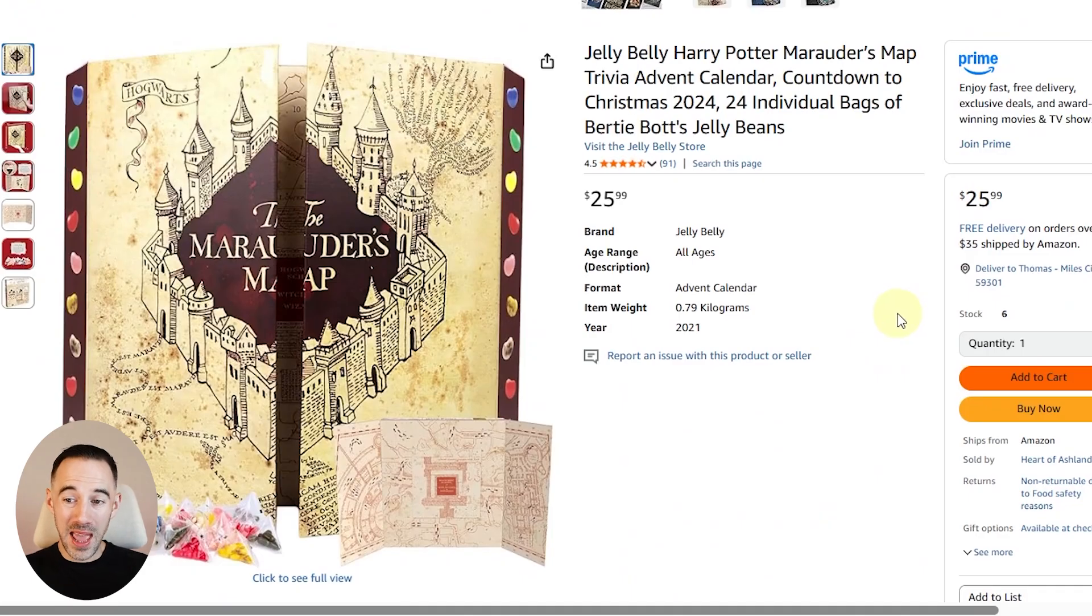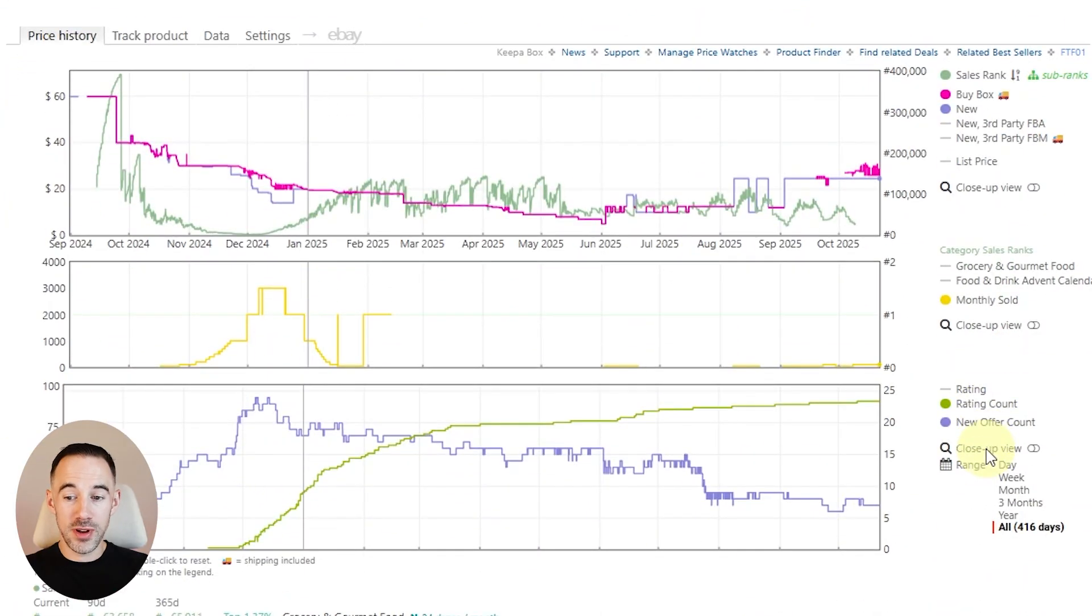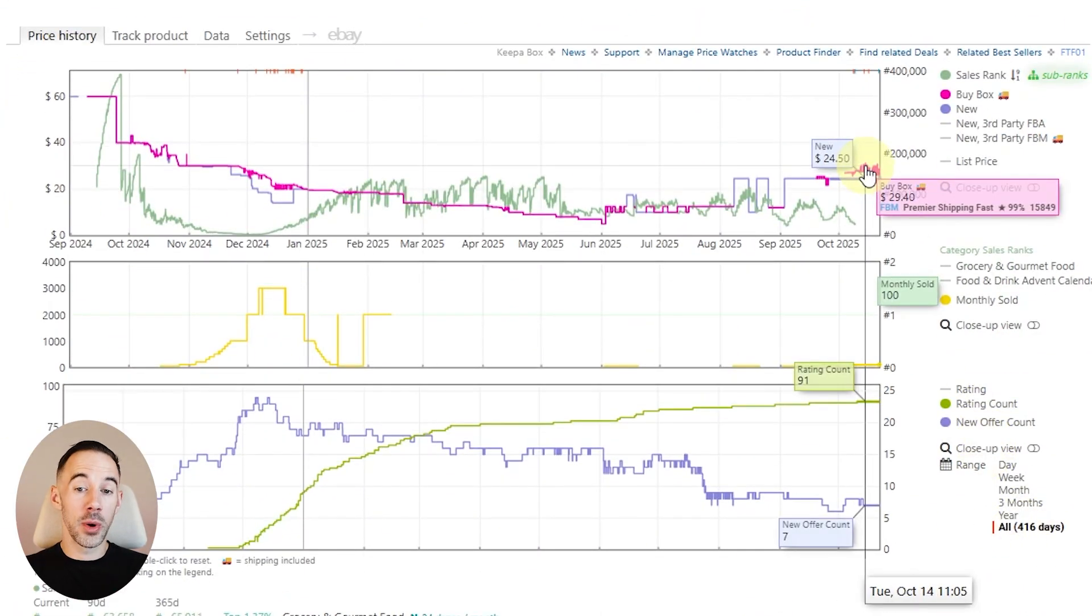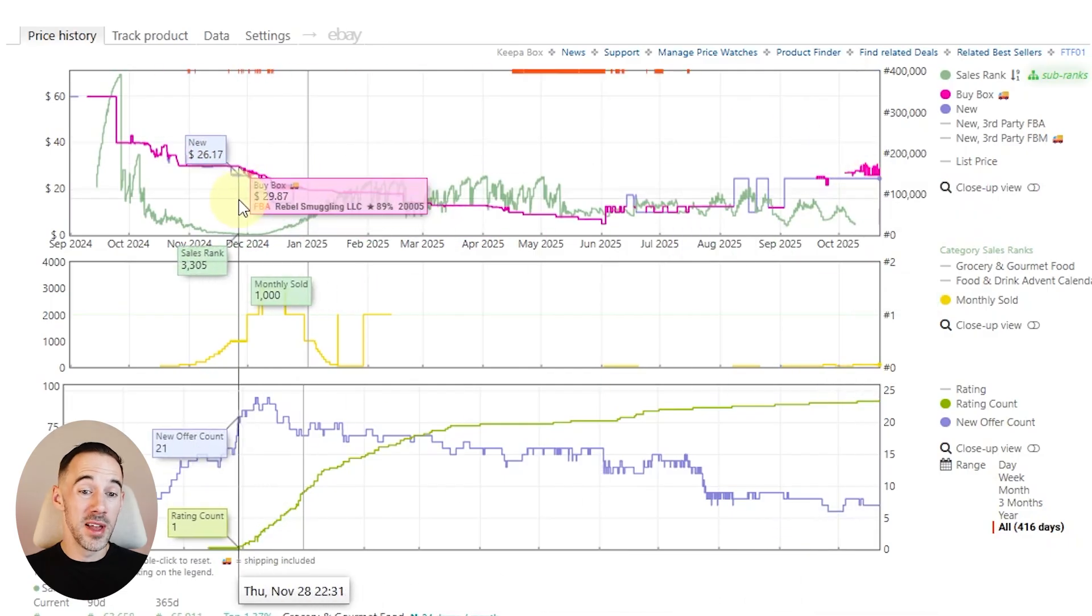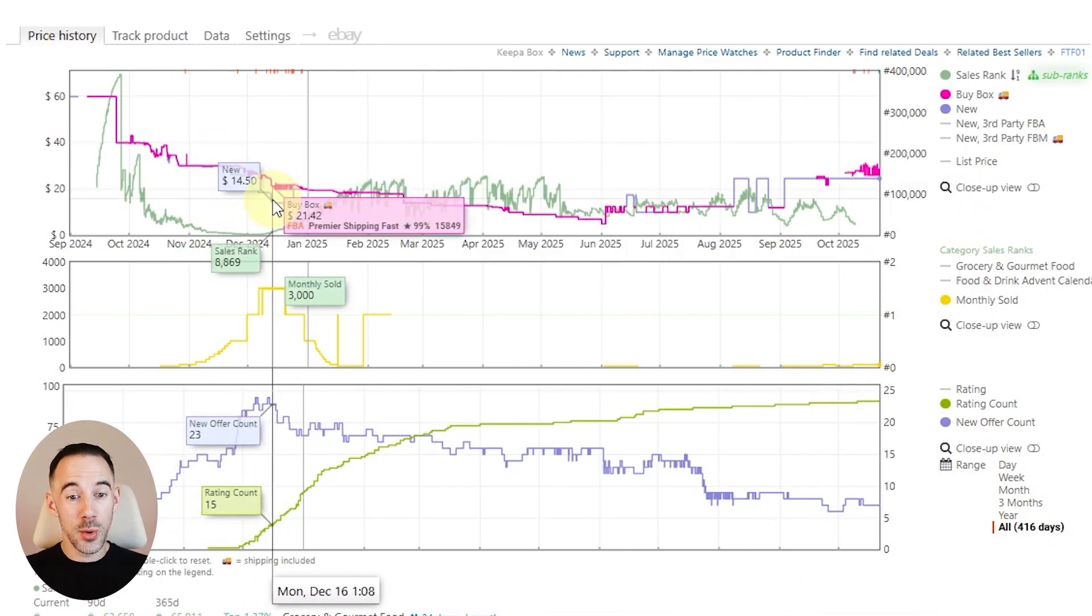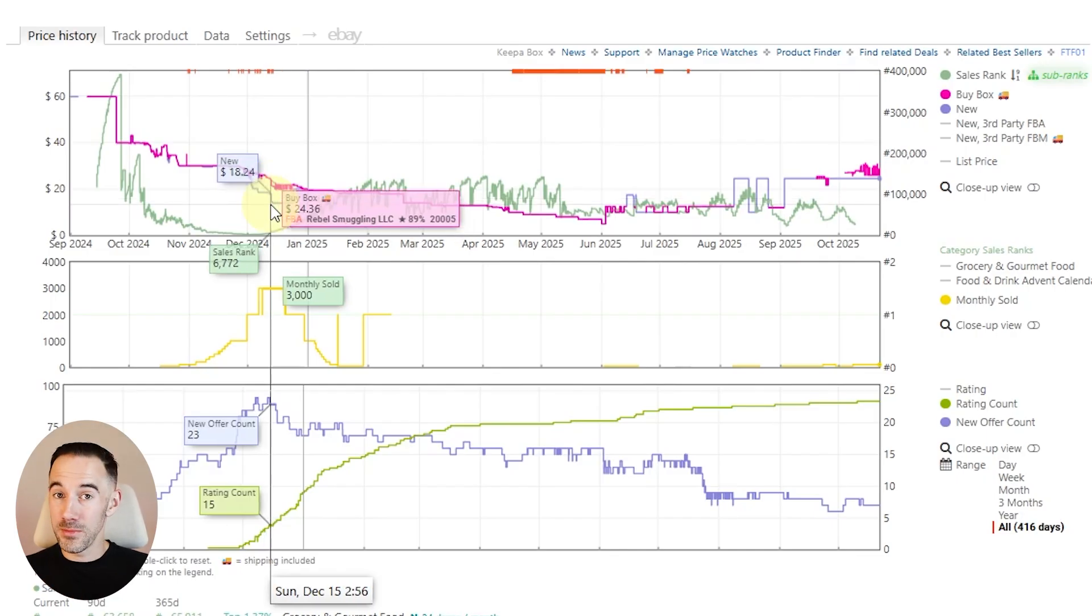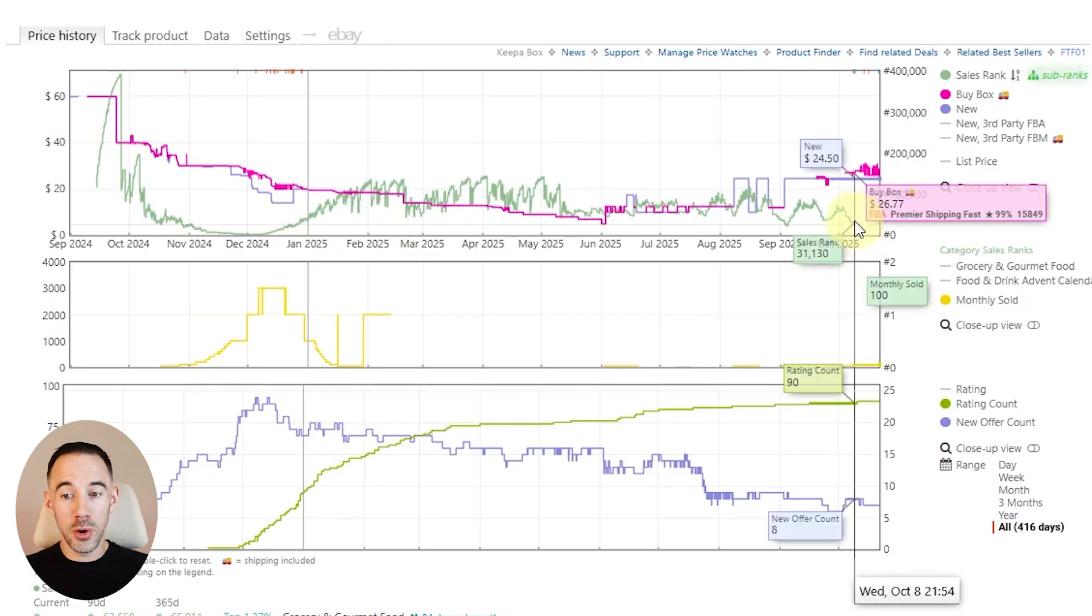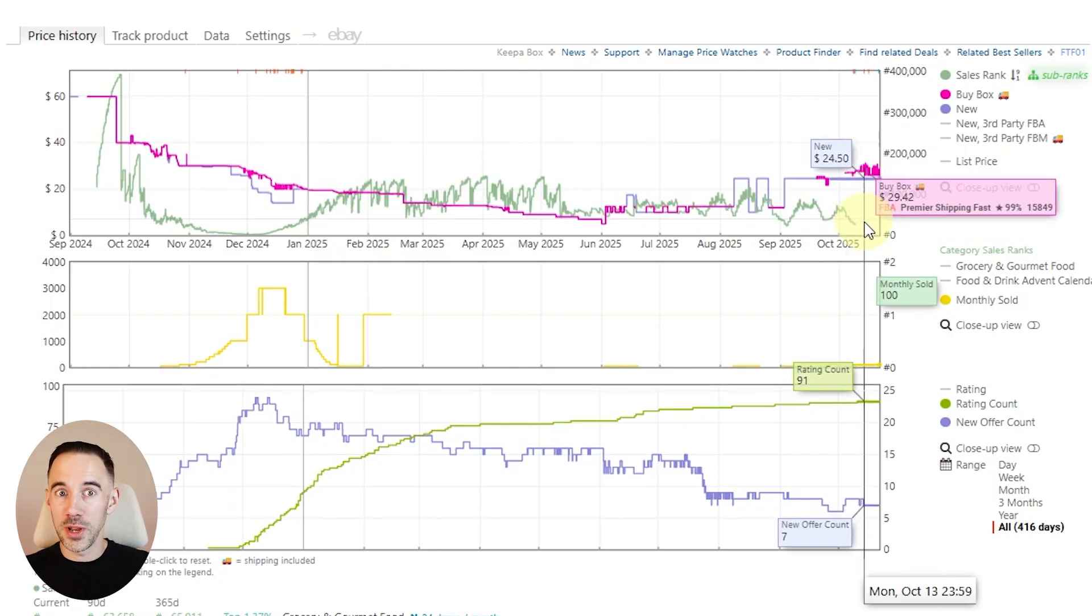Let's have a look at one more. Here we've got a Jelly Belly Harry Potter map. If you scroll down, I've already zoomed out. You can see this is actually going up in price, but last Christmas this thing sold like crazy. We're talking 4,000, 3,000 sold. Just getting that in stock could be an absolute moneymaker for you. And right now no one's looking at it because it doesn't even have a sales rank. So super interesting.